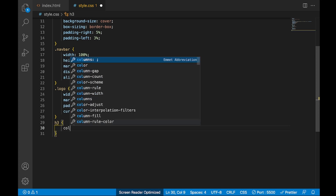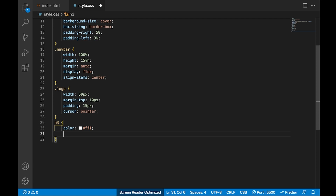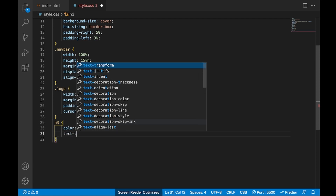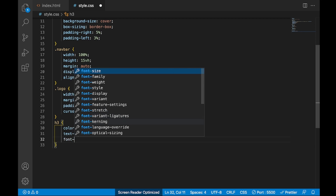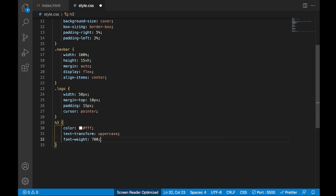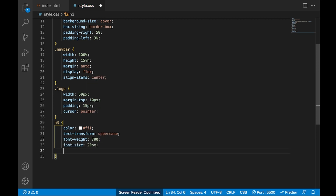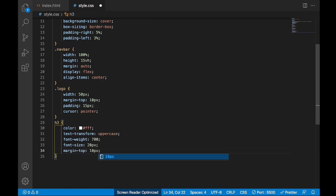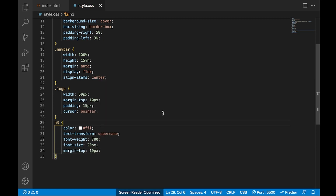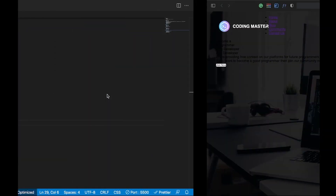Now I'll also style the logo text. First I'll change the color to white, then set text transform to uppercase, change the font weight and font size to 20px, and also give some margin of 10px. Save it and let's check — wow, it's totally perfect.